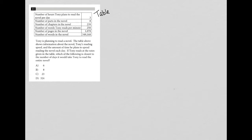Alright. So the question goes on to say, Tony is planning to read a novel. The table above shows information about the novel, which we just saw. Tony's reading speed and the amount of time he plans to spend reading the novel each day. Okay, so we saw all that.